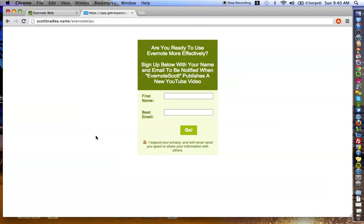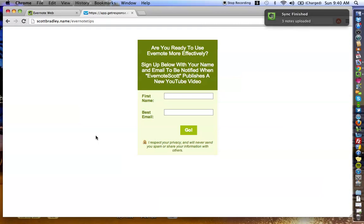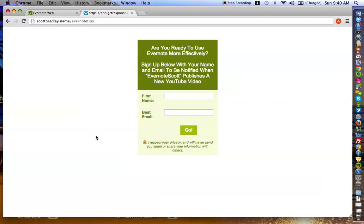One other added bonus that I didn't talk about in the previous video is that there is a Facebook group that you'll get a link to after signing up. So it really allows you to connect with other like-minded Evernote users.